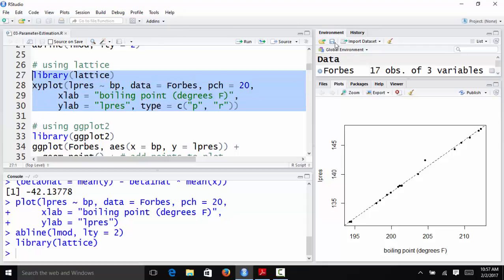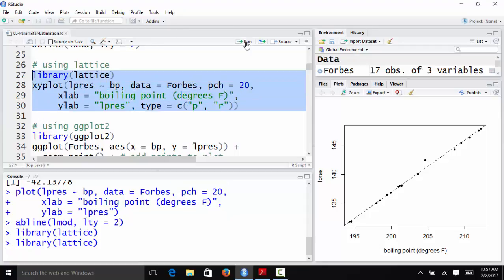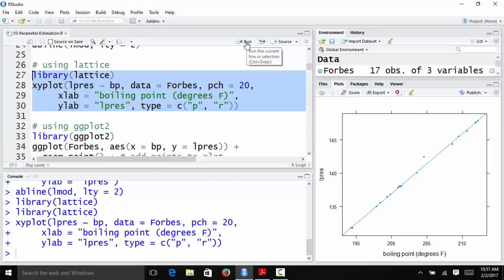So if I plot this, the plot looks almost identical. The formatting is a little different, but this is the same plot, the same data, and the same regression line that we saw before.